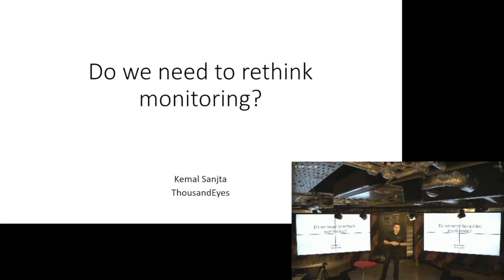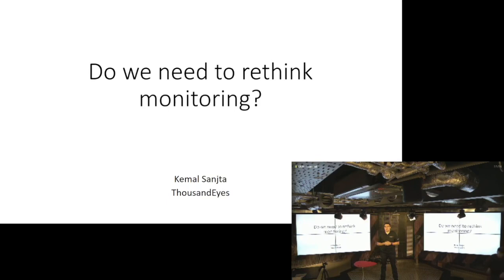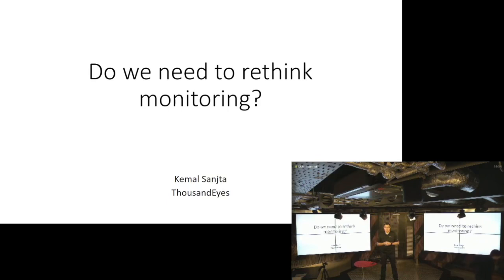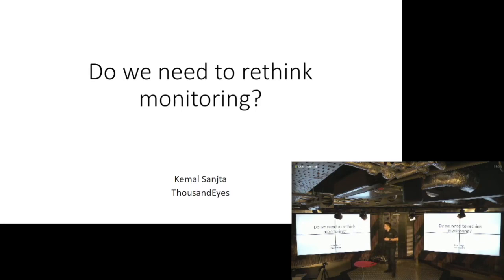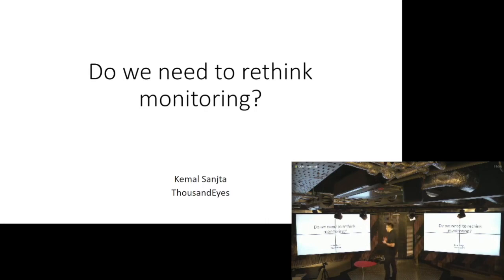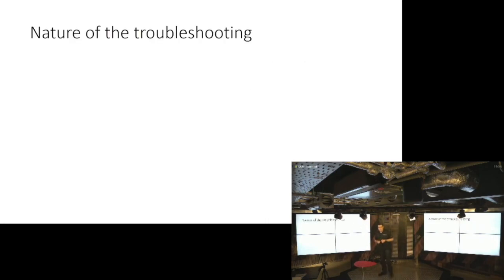Hi everyone. My name is Kemal Chanta and I work for ThousandEyes as a customer success engineer where we strive to provide network intelligent solutions to our customers. First of all, thanks to INOG and Riot for hosting us here tonight. It's a beautiful venue, so thank you guys. Thanks for the opportunity to speak about this. This is something that I'm quite passionate about, and tonight we're going to be speaking about troubleshooting and monitoring. So let's get started.